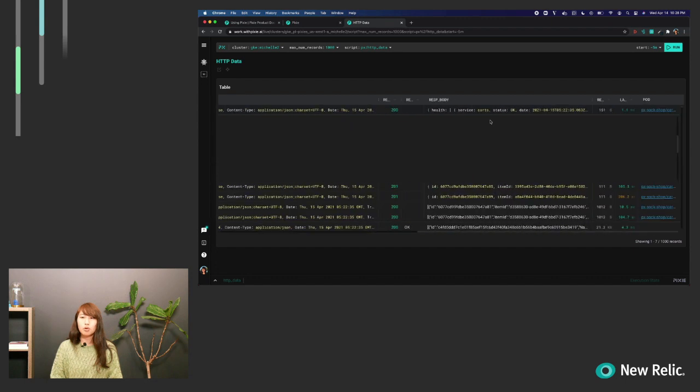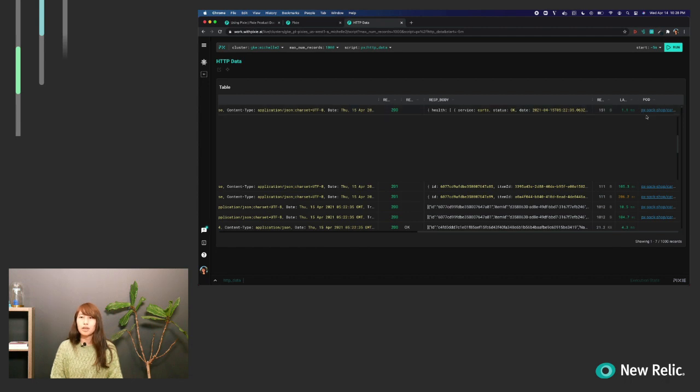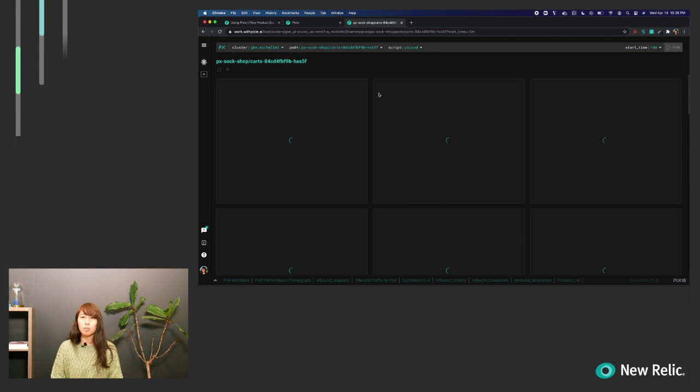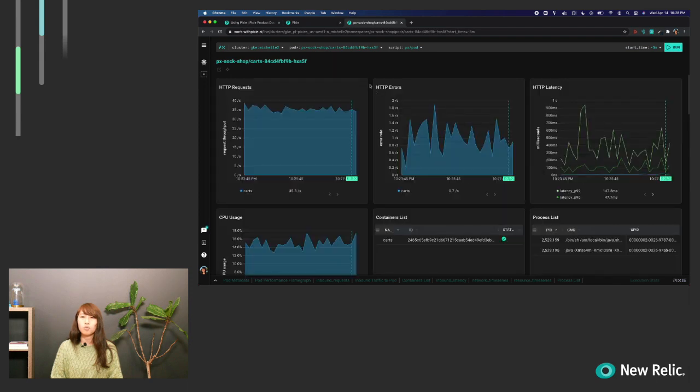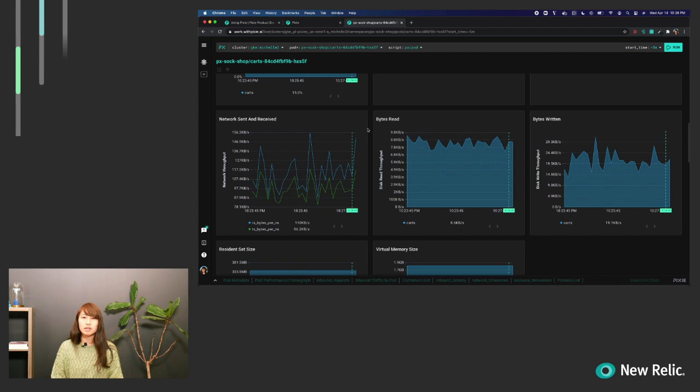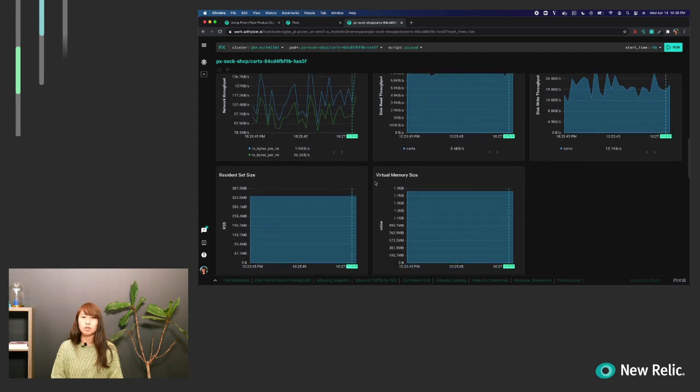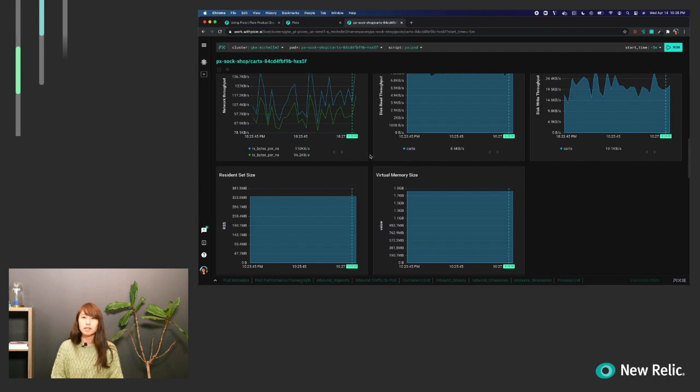Pixie also offers what we call deep links. Scrolling to the right, we see here we have this blue text. Deep links allow you a way to navigate through our UI and look at specific resources in your cluster. So here you can see this pod column. We want to look into, say, this carts pod. Clicking it will take you to our pod view, which gives you an overview of what this pod's health looks like. So here you can see that we've collected network traffic about this particular pod. We've collected CPU metrics and memory metrics about this particular pod. And this has all been done instantly by deploying Pixie to your cluster.